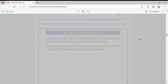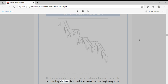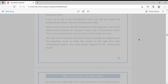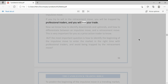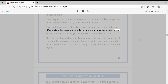The illustration above shows a downtrend market. As you can see, the best trading decision is to sell the market at the beginning of an impulsive move. If you try to sell during the retracement move, you will be trapped by professional traders and you will lose your trade. Now we know how to identify downtrends and uptrends, and how to differentiate between an impulsive move and a retracement move.